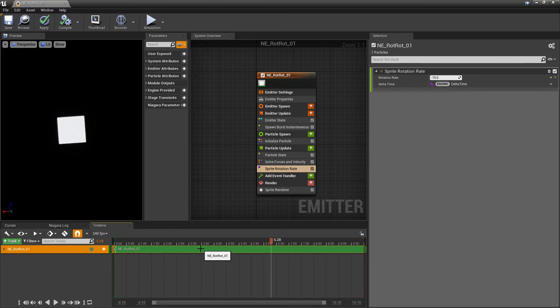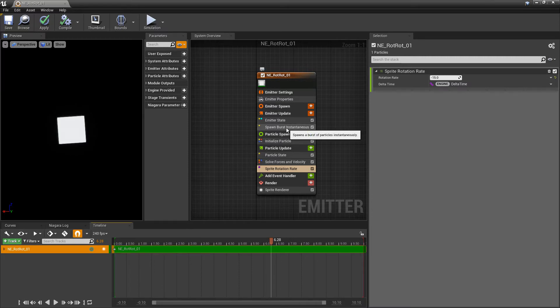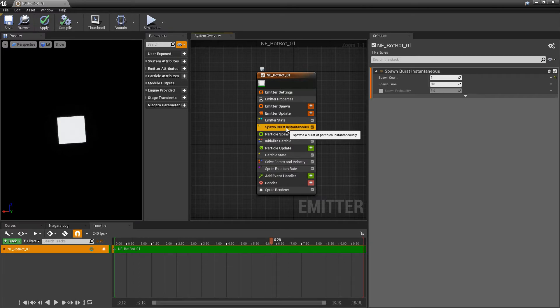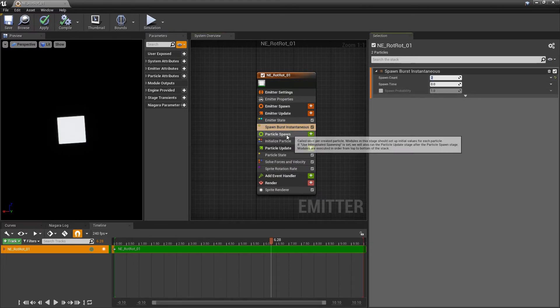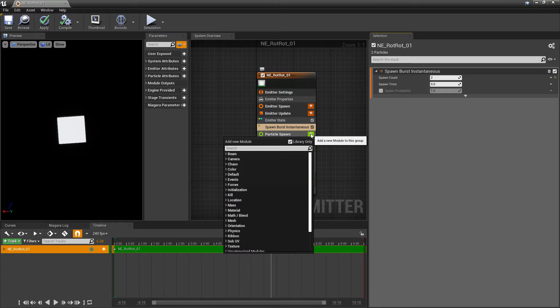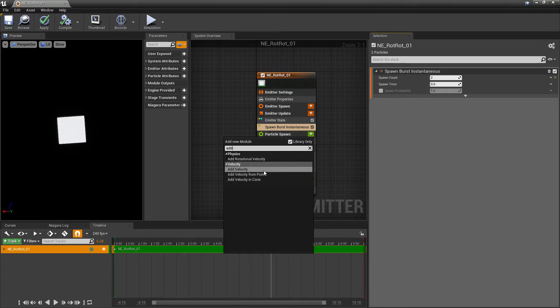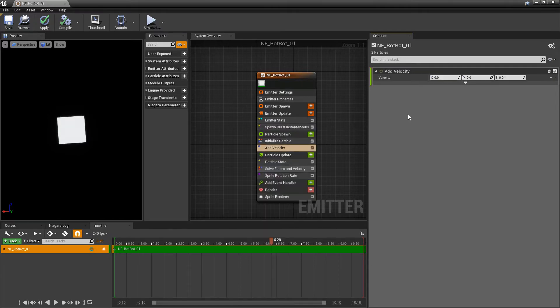But say that we had more than one particle and we want to have different rotation rates. How do we do that? So the first thing I'm going to do is I'm going to go to my spawn burst and I'm going to make this spawn two particles. And then in particle spawn I'm going to add a little bit of velocity so we can see them separate.